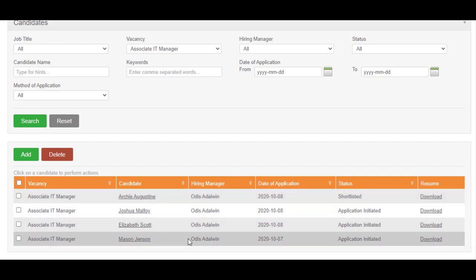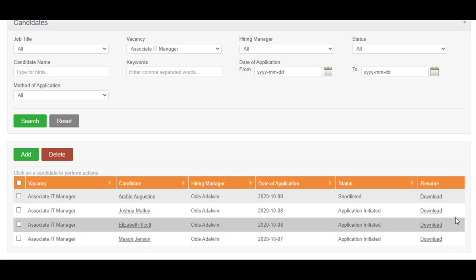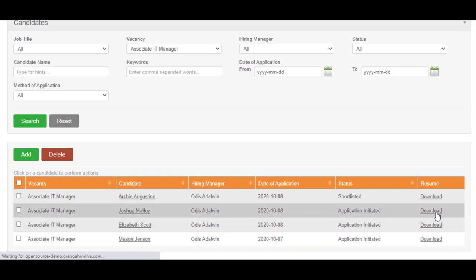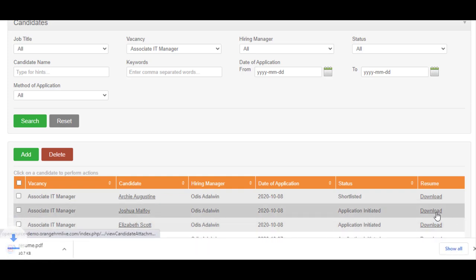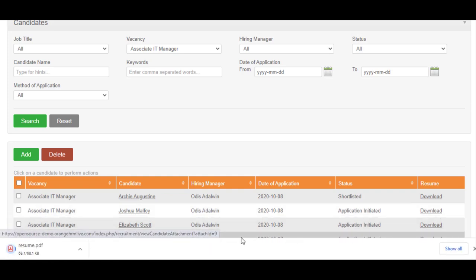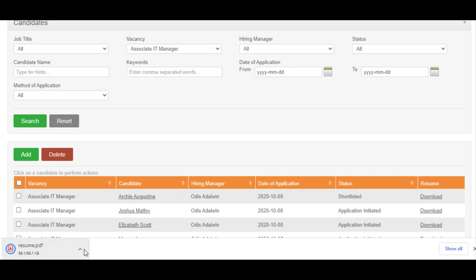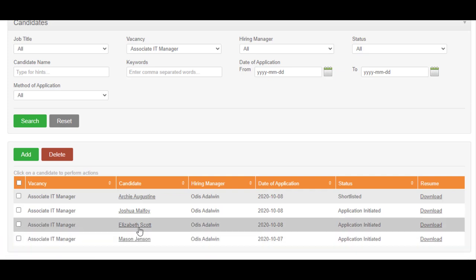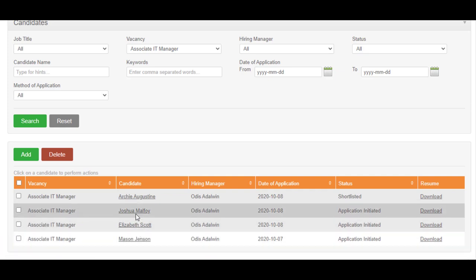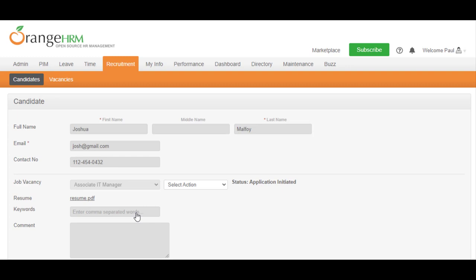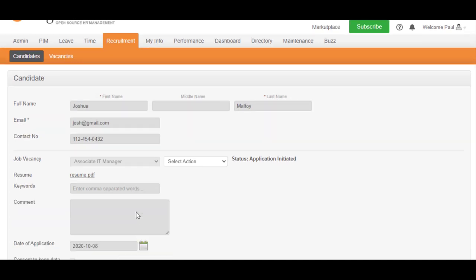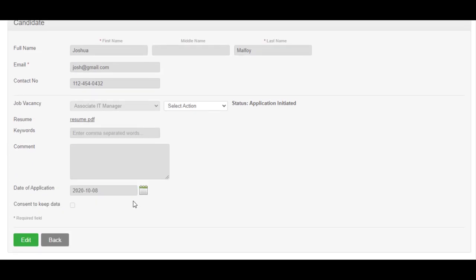You can download their resume by clicking the download link associated with each candidate. Or, you can click on their name to view more details about the candidate. Once you go into the candidate profile, you can see additional information such as their email address and contact number.